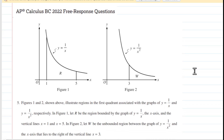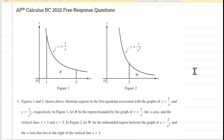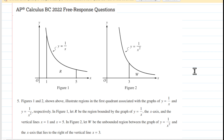This comes from the 2022 free response question from the AP Calculus BC exam. Please pause the video and read this problem over to yourself before listening on. This is a non-calculator question, so keep that in mind as you begin to think about how to solve it.